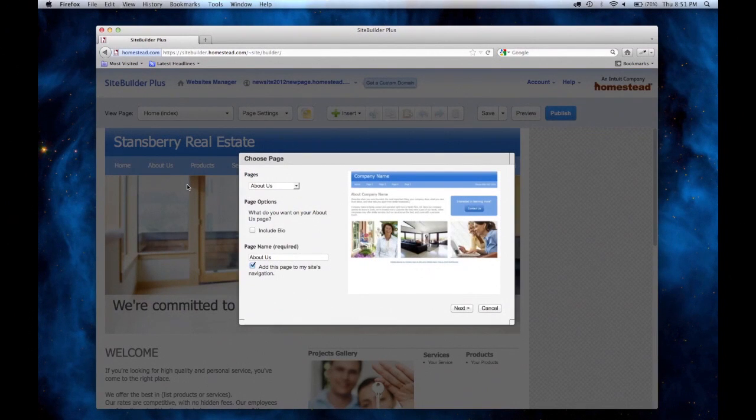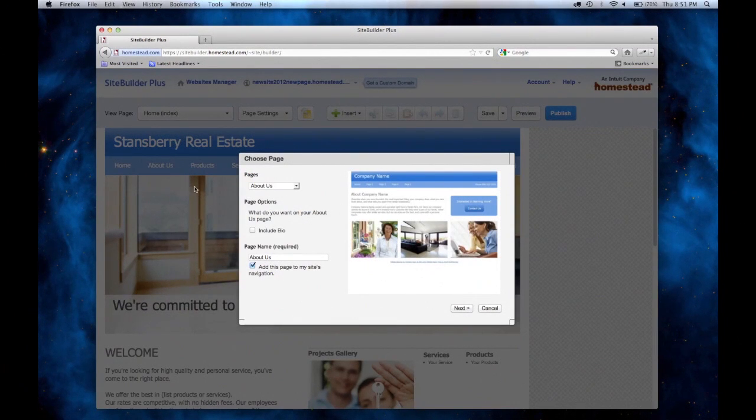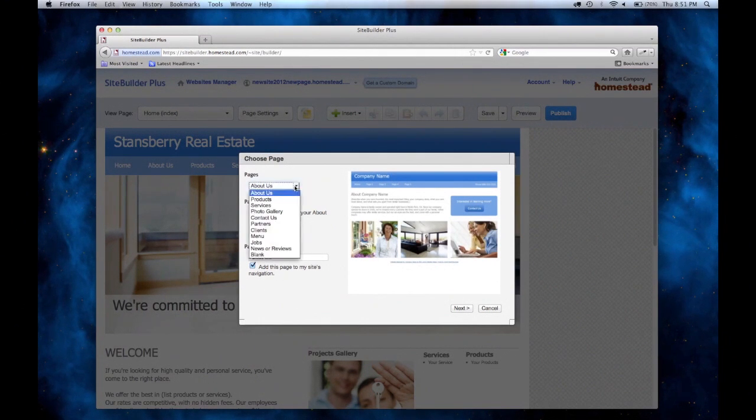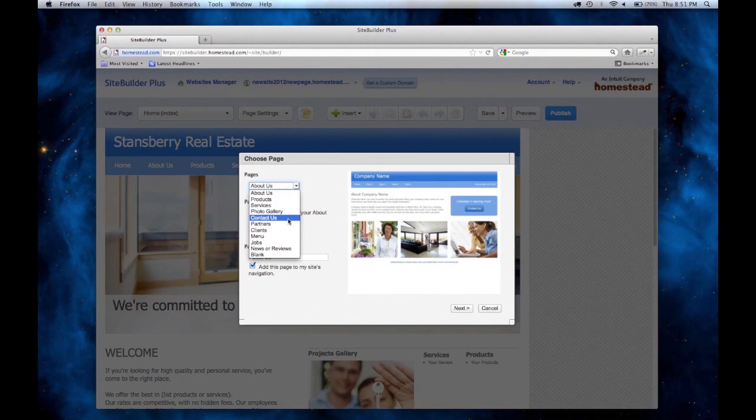Now a window will appear with a few options. First you will need to select the type of page. You'll see a lot of layouts to pick from. But today, for our purposes, I'm only going to add a Contact Us page.